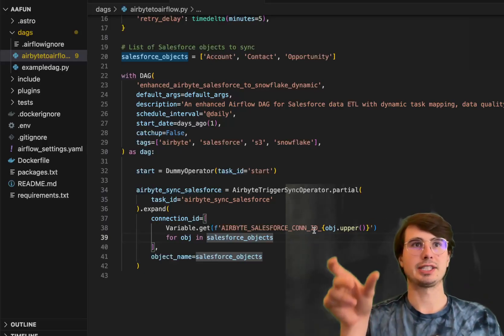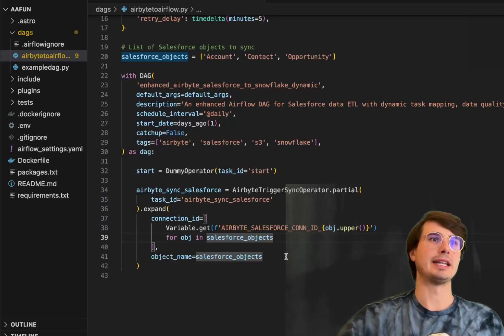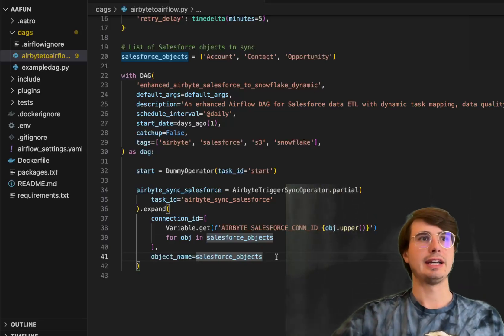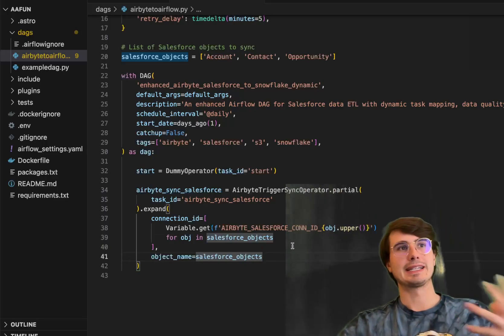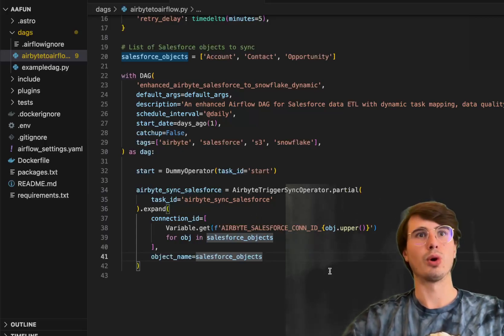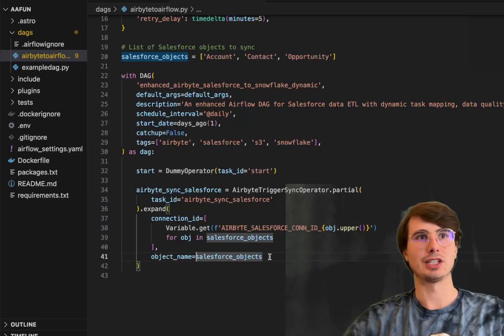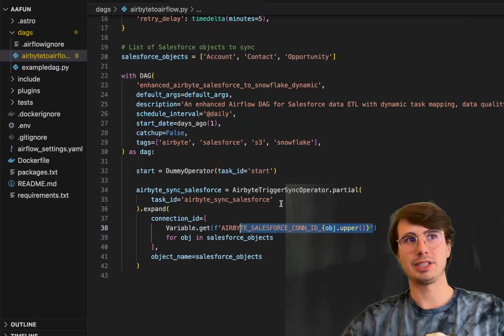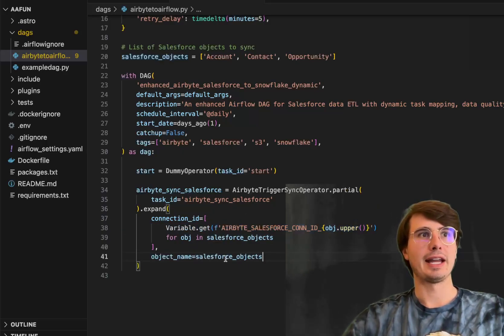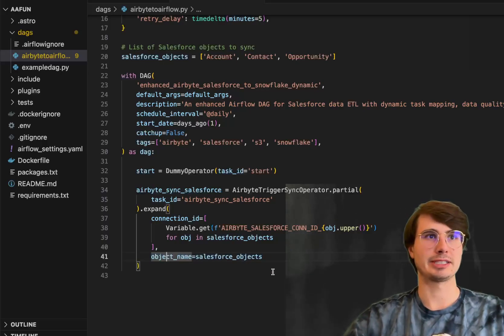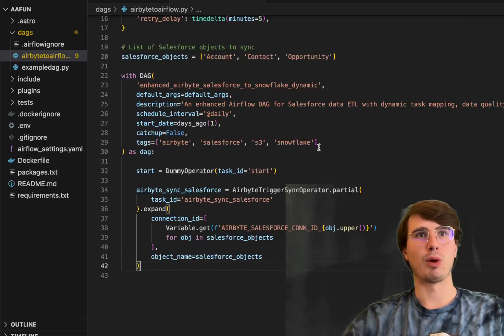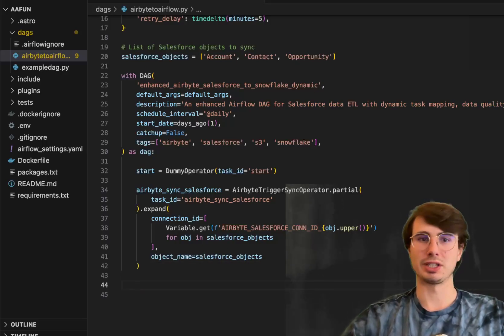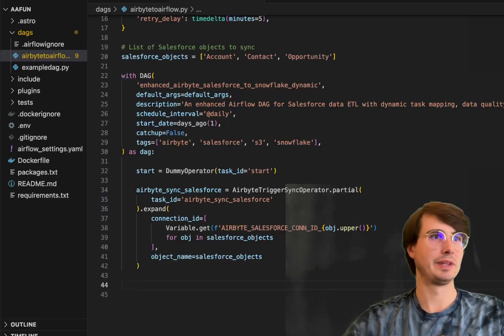So you'll have three different connections for three different sources. And then for each of those objects, go in there, pull that object out using that Airbyte connection to actually go there and sync for each of those objects. The object name here is going to be that Salesforce object. If you just have one connection, you can just take this part out and just have the dot expand piece be this object name into Salesforce objects. But I wanted to show you how to do it a little bit more complex if you want to change up the flavor.